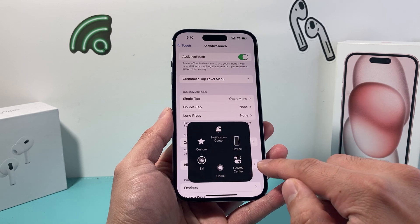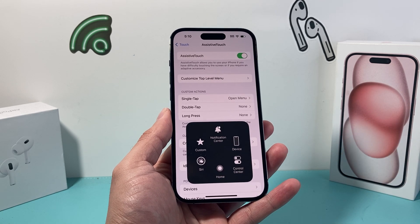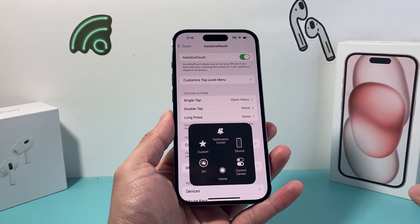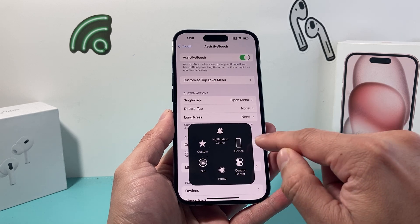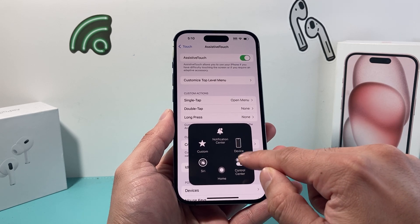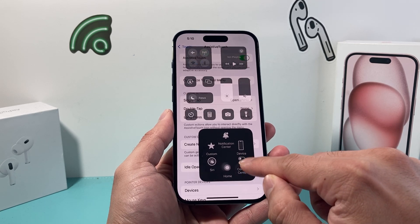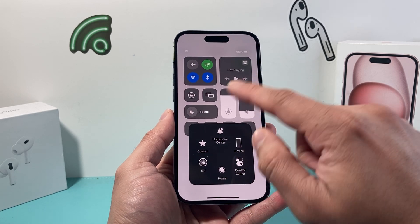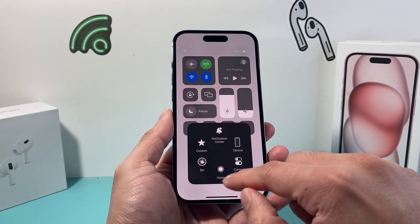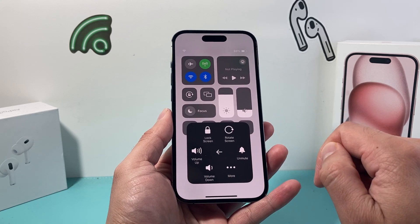So basically if you click on it, it allows you to do certain actions like the home button, things like device management, control center — just like that, without having to interact too much with your phone.